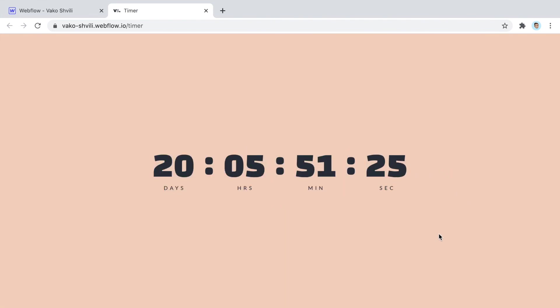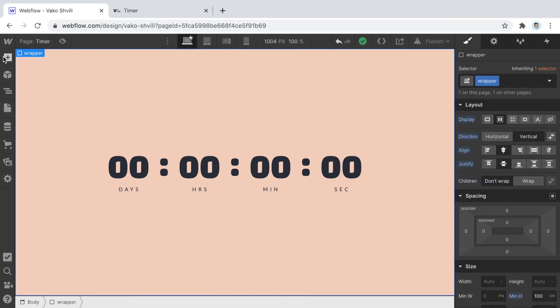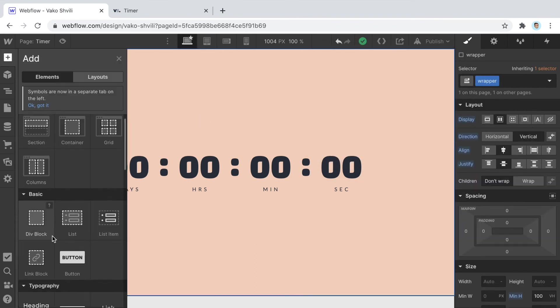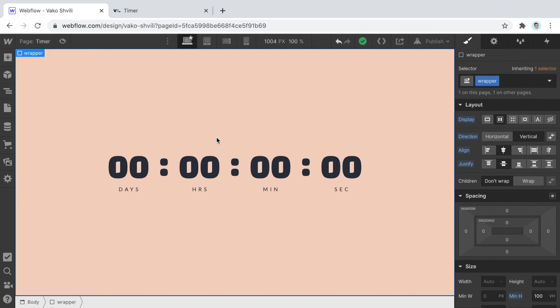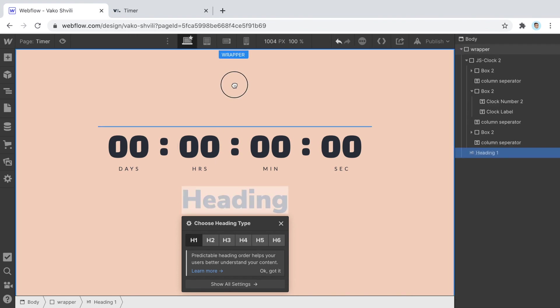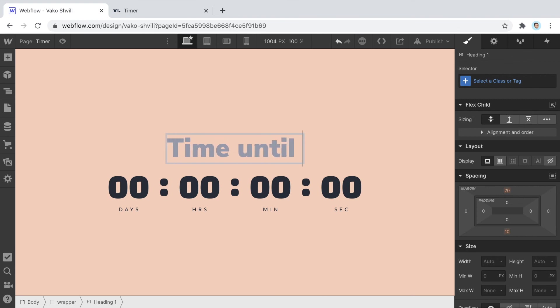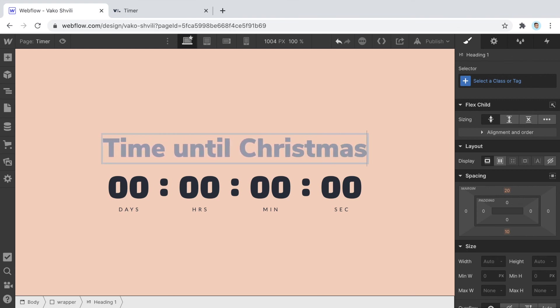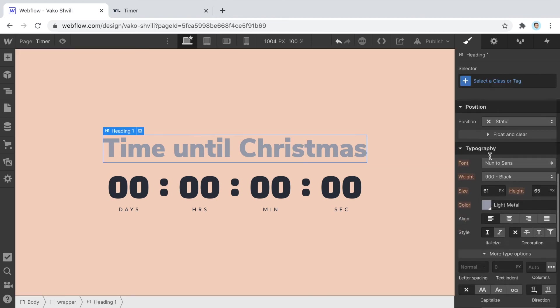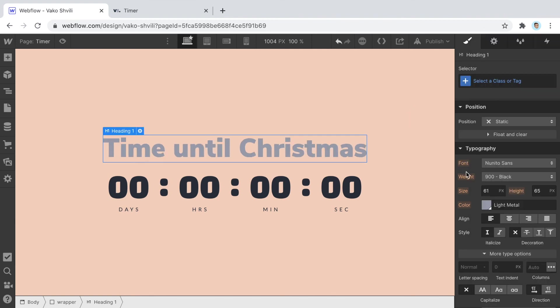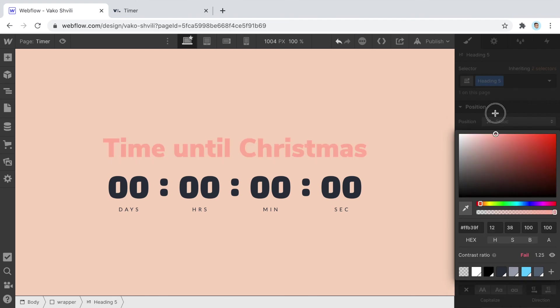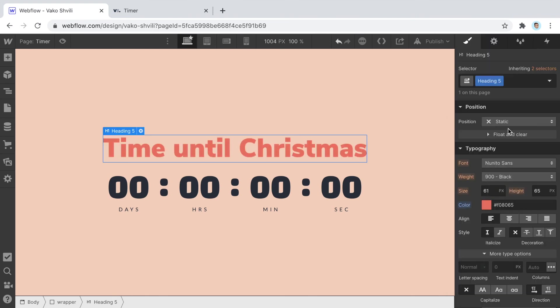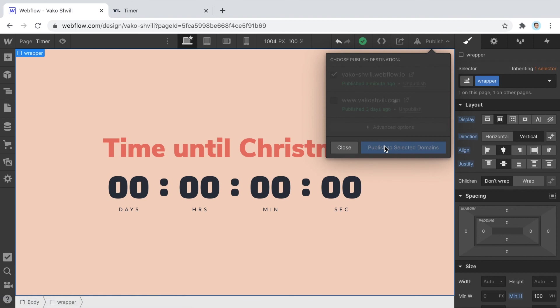Everything is working properly. If you want to give it a headline, add 'Time until Christmas'. There you go, you can do that and nothing will be changing our original timer.